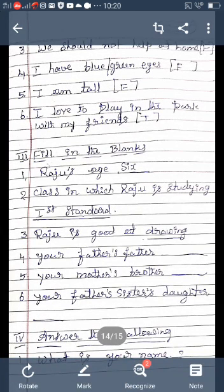The next section is fill in the blanks. There are six fill-in-the-blank questions given. First question: Raju's age is dash - you write six. Spell six: S-I-X. Second question: Class in which Raju is studying - you write first standard.